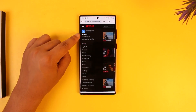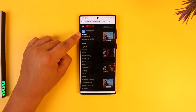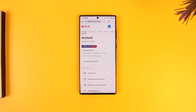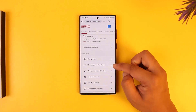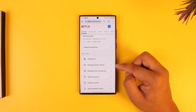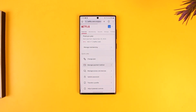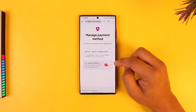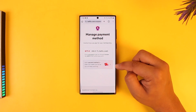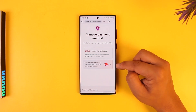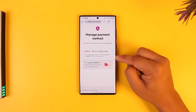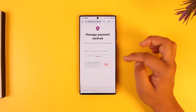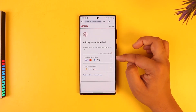Then simply go to the option called Account. From here you'll find an option that says Manage Payment Method. Tap on the Manage Payment Method option, then you simply have to add a payment method and make that new payment method your default one before you remove your current one. Tap on Add a Payment Method.